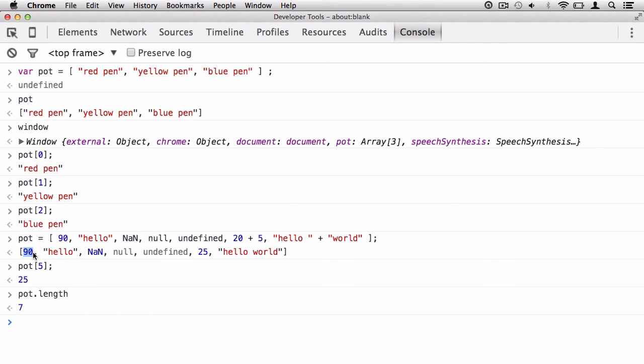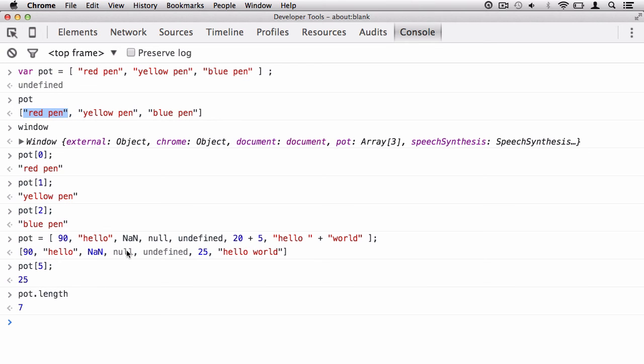And please do note that the length has the index of one. This isn't a zero index. So you have one, two, three, four, five, six, and seven. Seven elements in the array. Now, when you access the array, then it becomes zero index. So this is zero, one, two. And likewise, zero, one, two, three, four, five, and six. But when you say dot length, the first element in the array has the index of one.